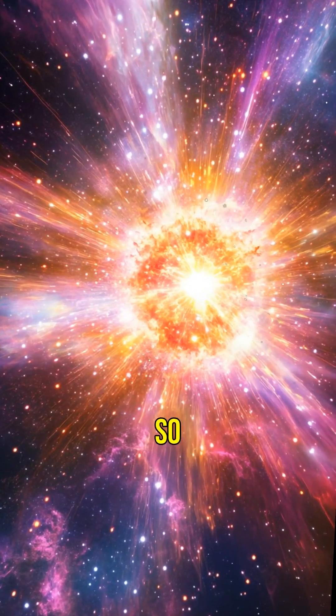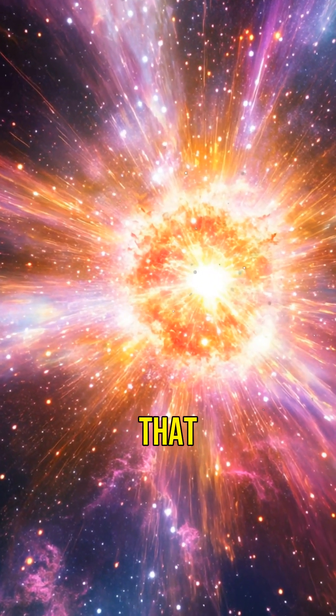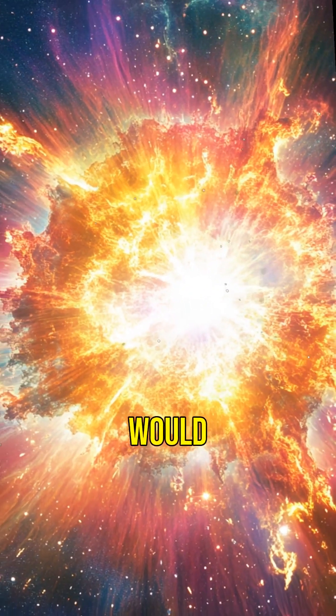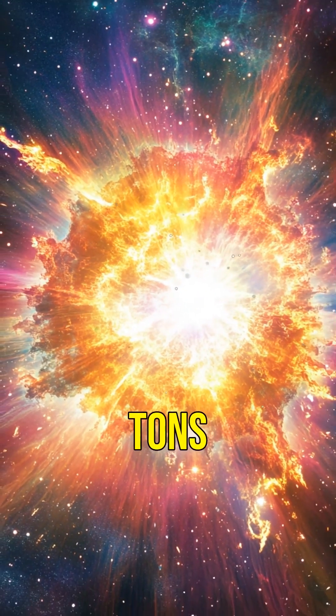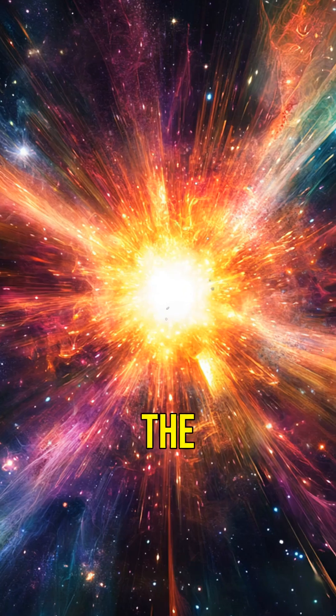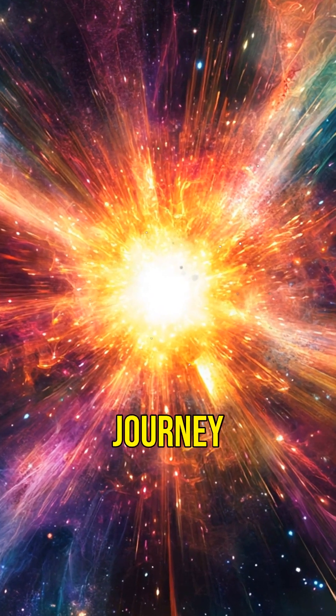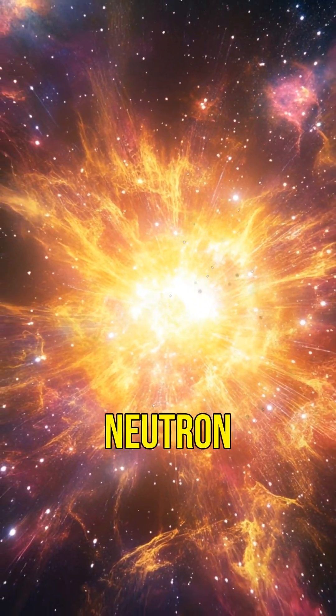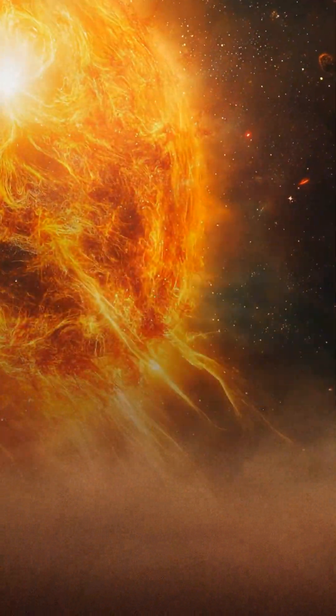Imagine a star so dense that a single teaspoon of its material would weigh a billion tons. Today we're diving into the explosive journey from a supernova to a neutron star.